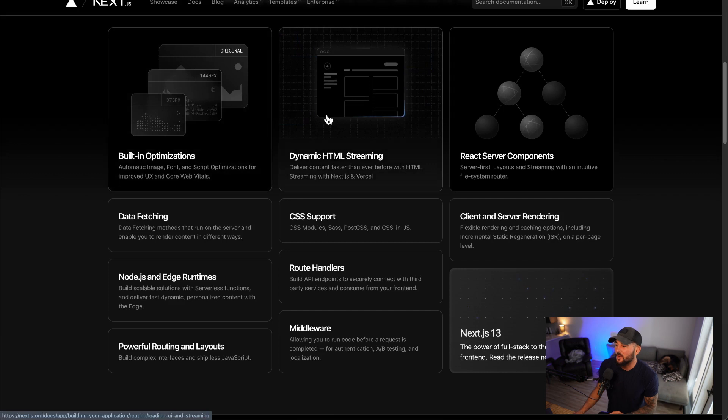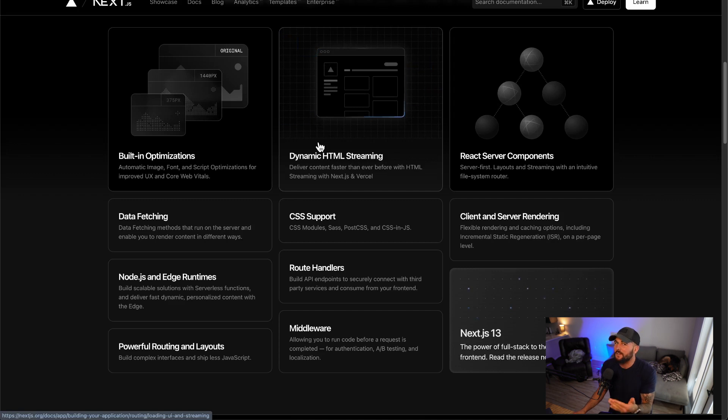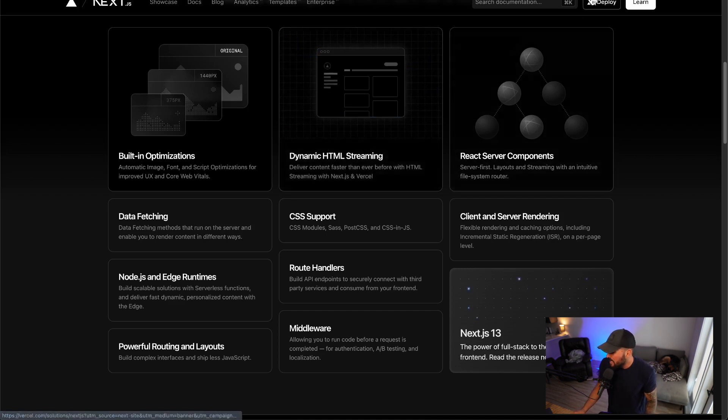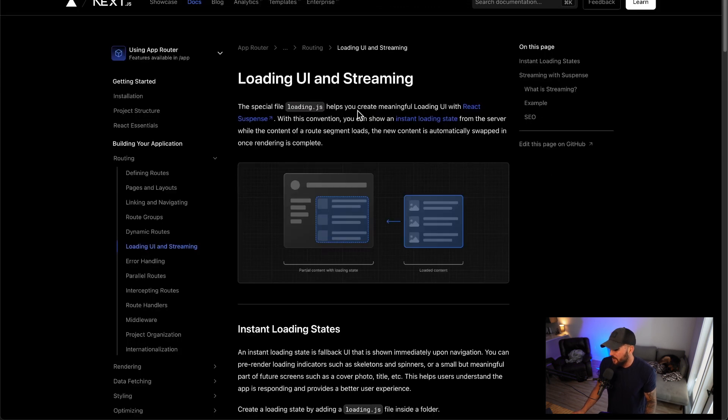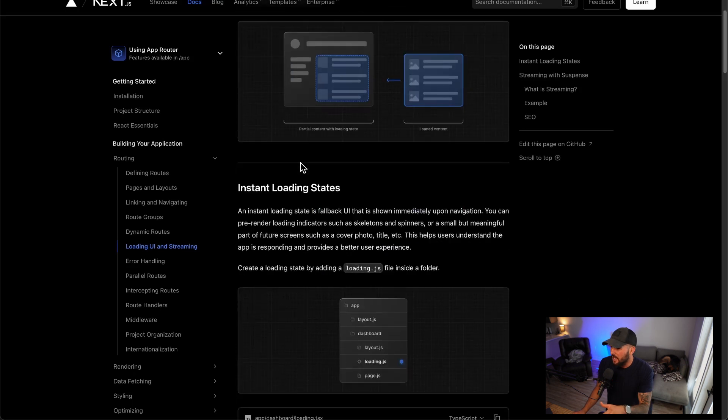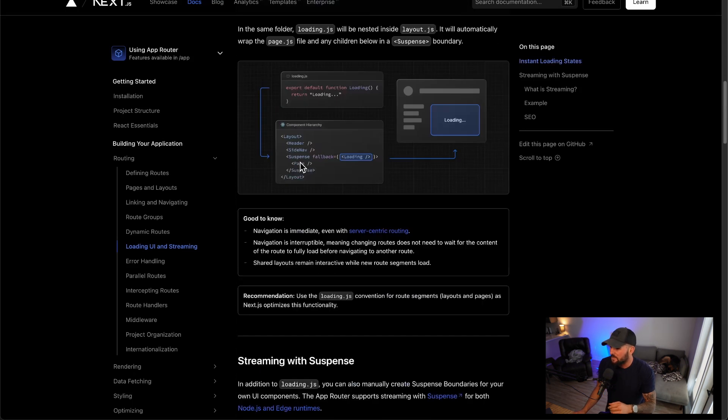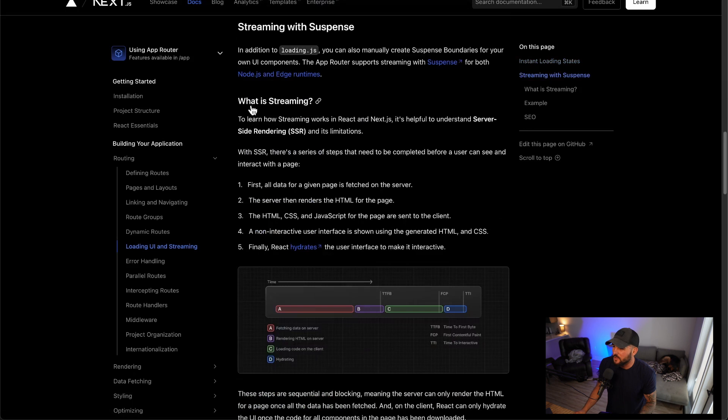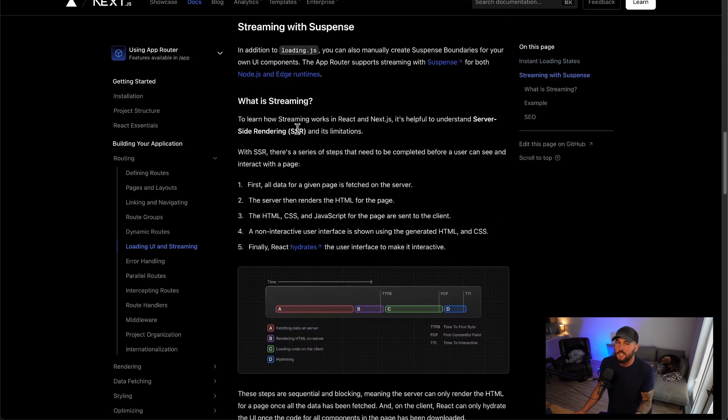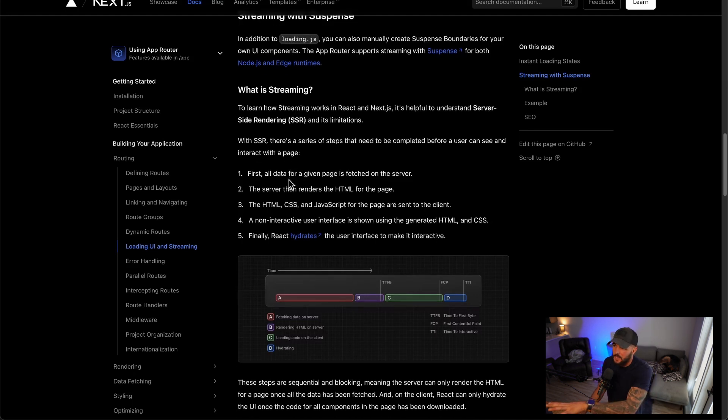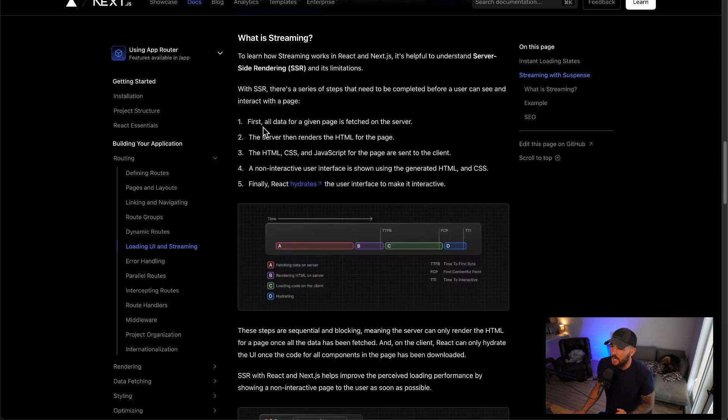They also have dynamic HTML streaming. This allows you to deliver content faster than ever before, but what actually does it mean? If we go further into their docs here, I think a good place to start is what is streaming? To understand how that works, it goes into server-side rendering and its limitations. So for server-side rendering, there's kind of this five-step process.